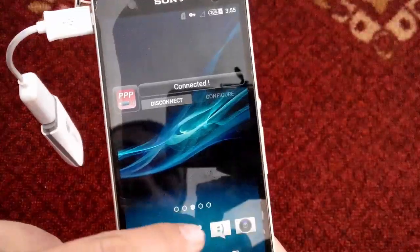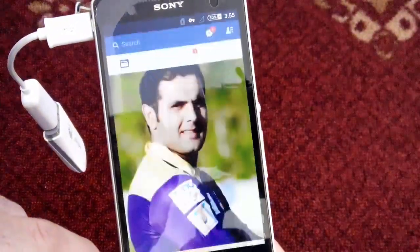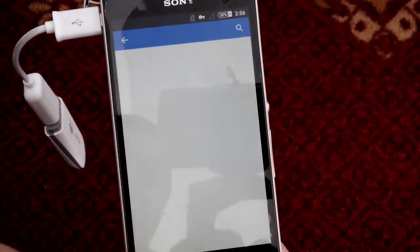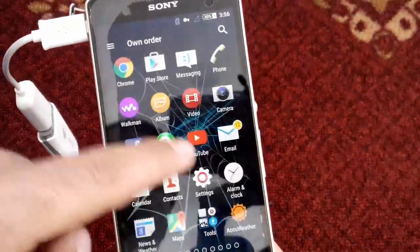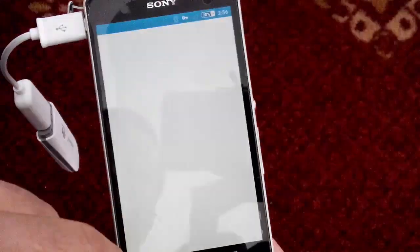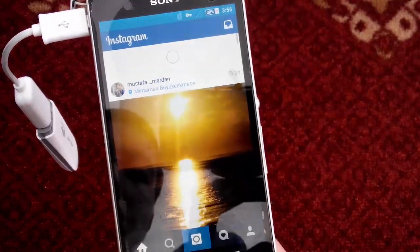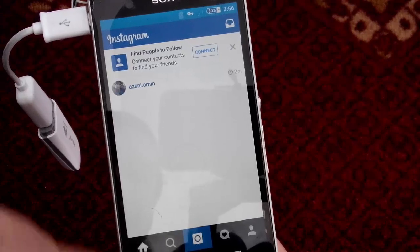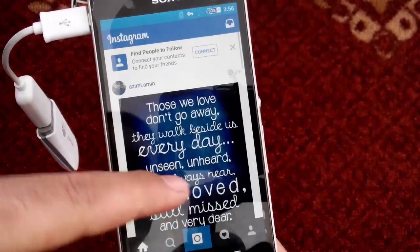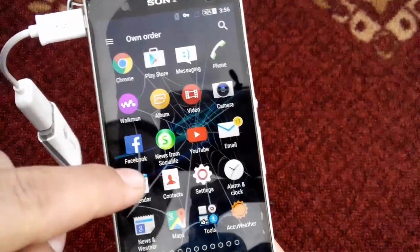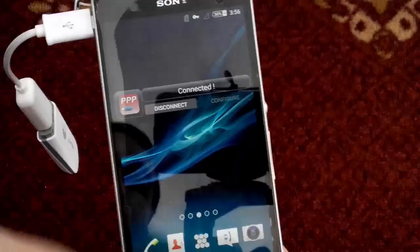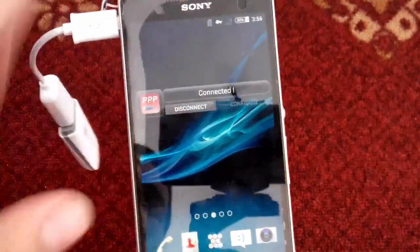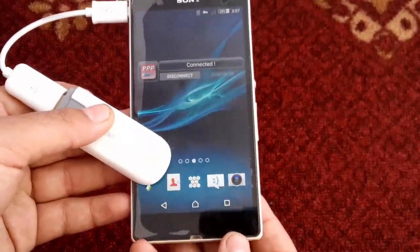It also works with other apps like Facebook and Instagram. However, I noticed that this does not work with the YouTube app — I'm not sure why. It works fine with Facebook and Instagram, but when it comes to YouTube, it says 'Not connected to the internet.' Otherwise, this trick works with everything else.